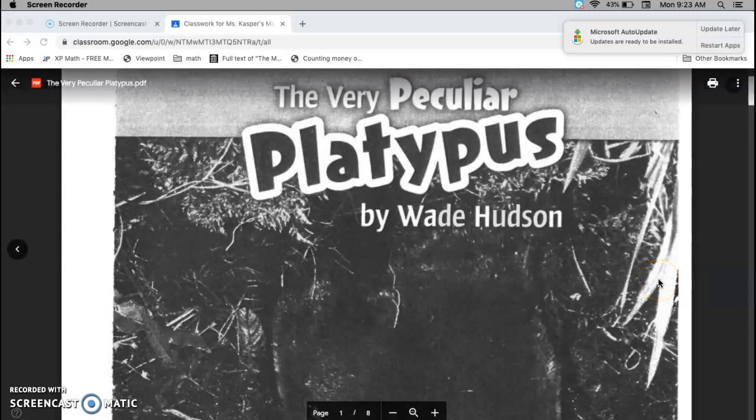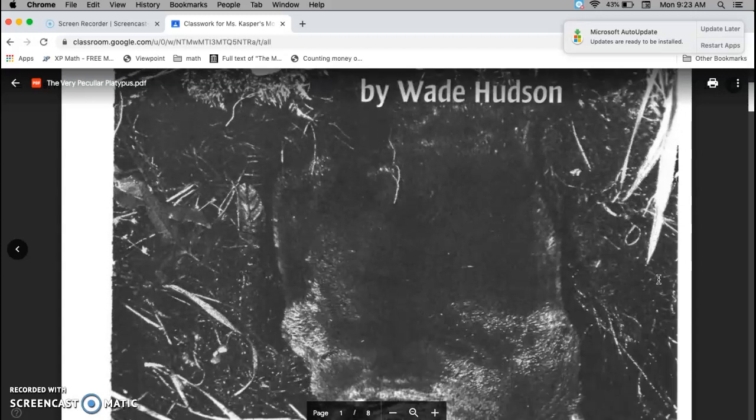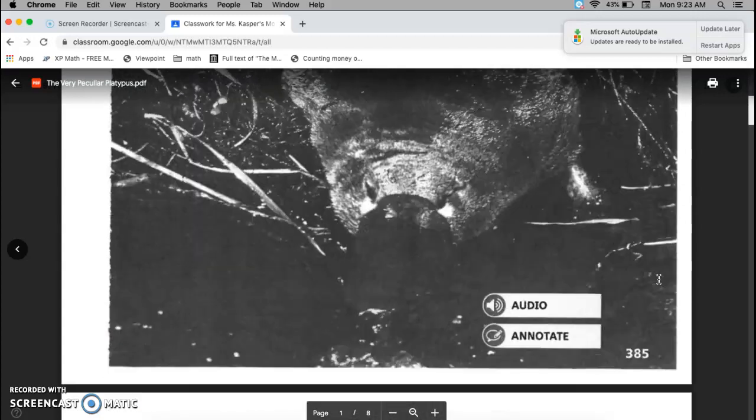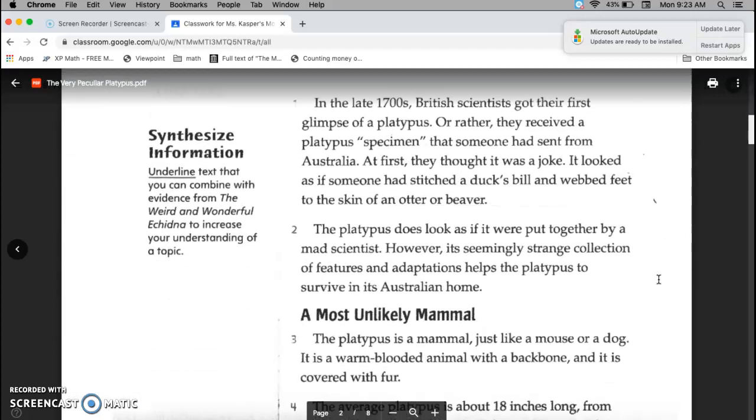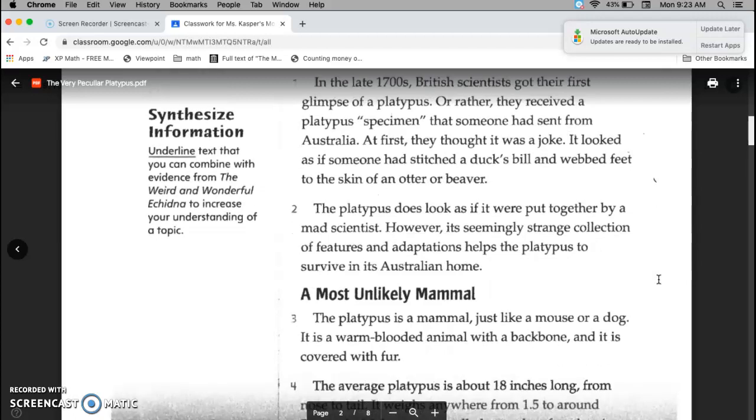The Very Peculiar Platypus by Wade Hudson. In the late 1700s, British scientists got their first glimpse of a platypus. Or rather, they received a platypus specimen that someone had sent from Australia. At first, they thought it was a joke. It looked as if someone had stitched a duck's bill and webbed feet to the skin of an otter or beaver.